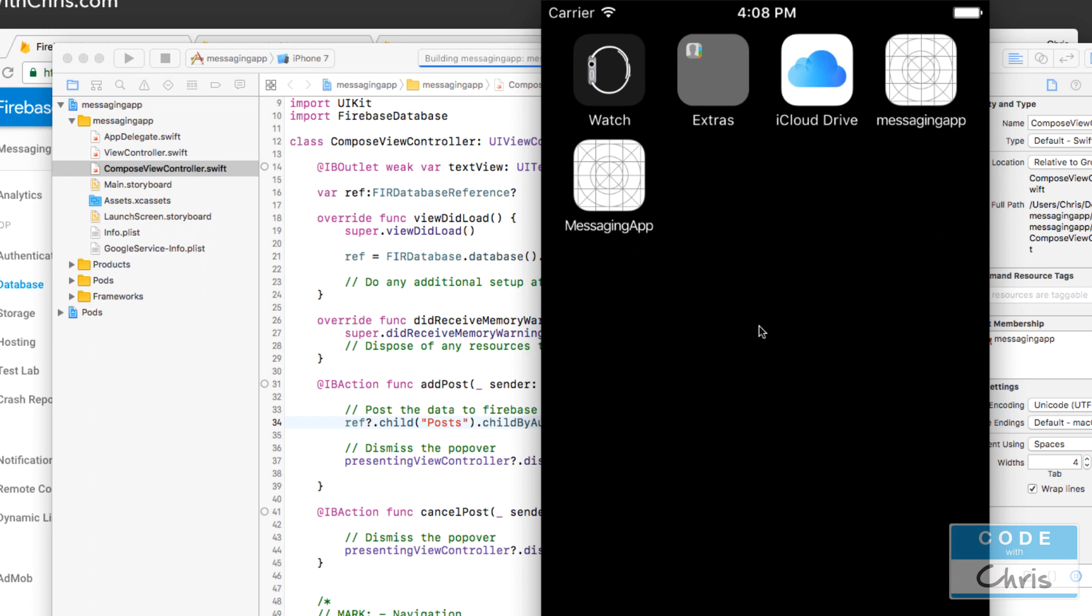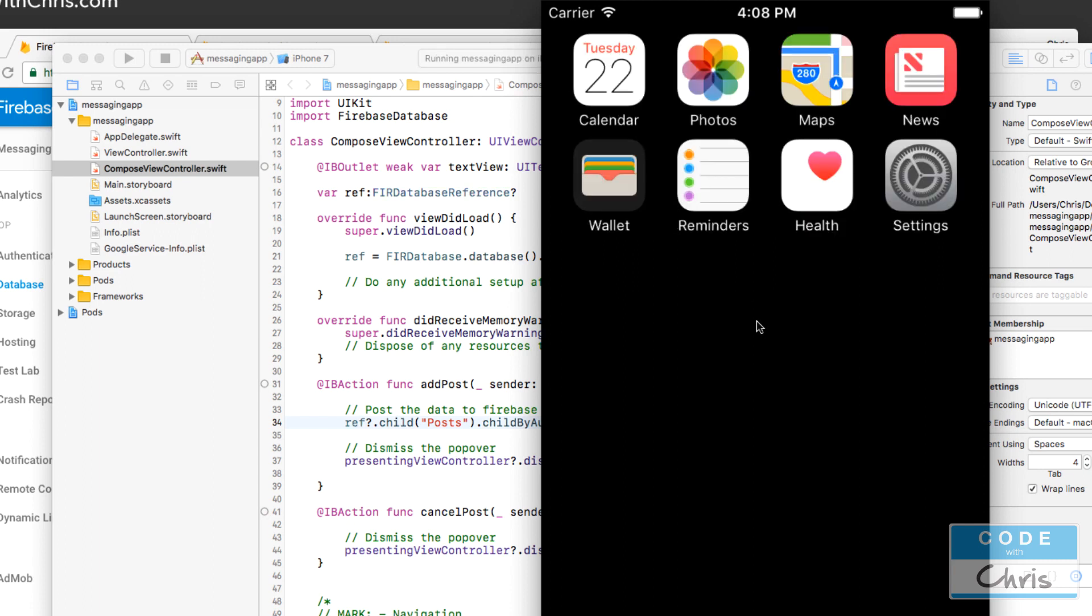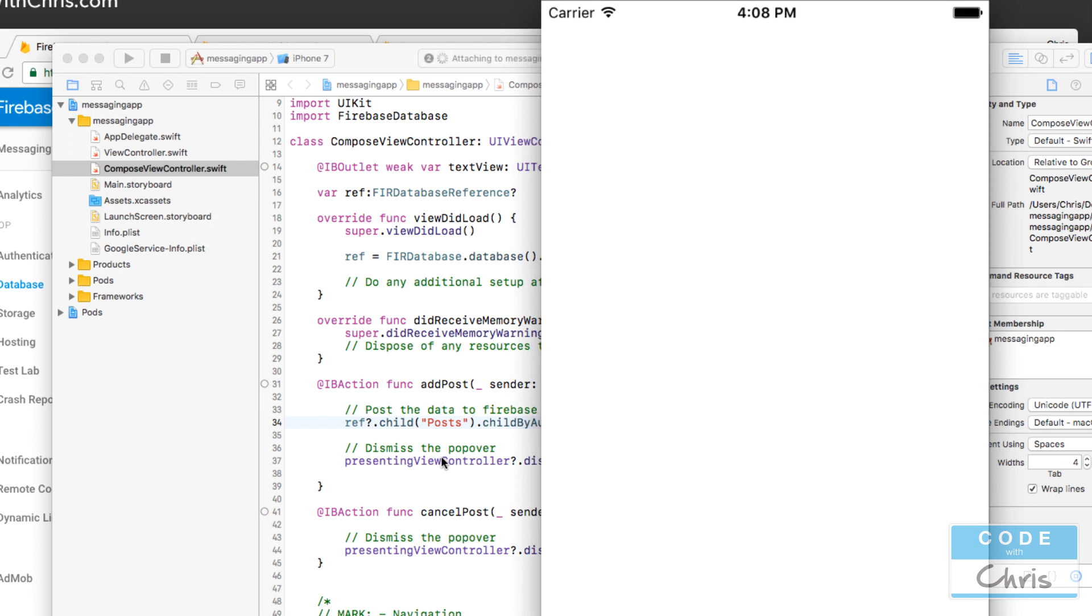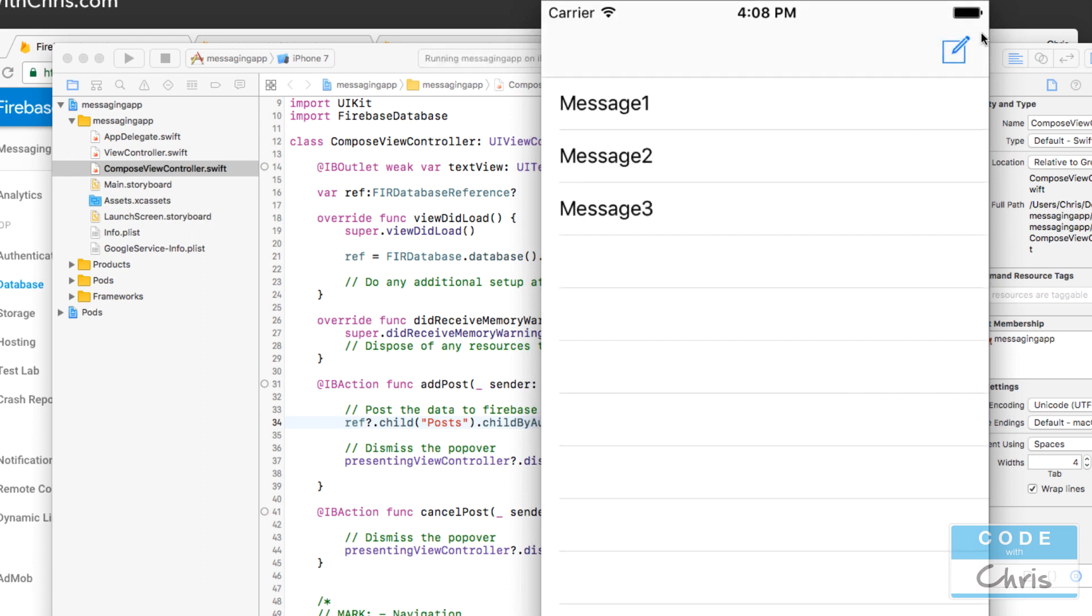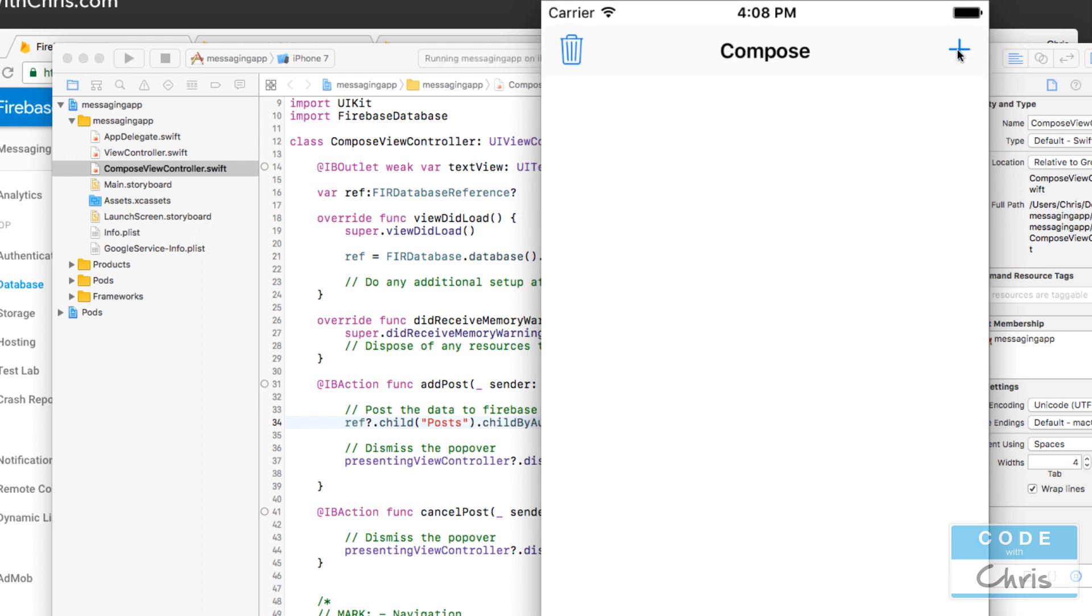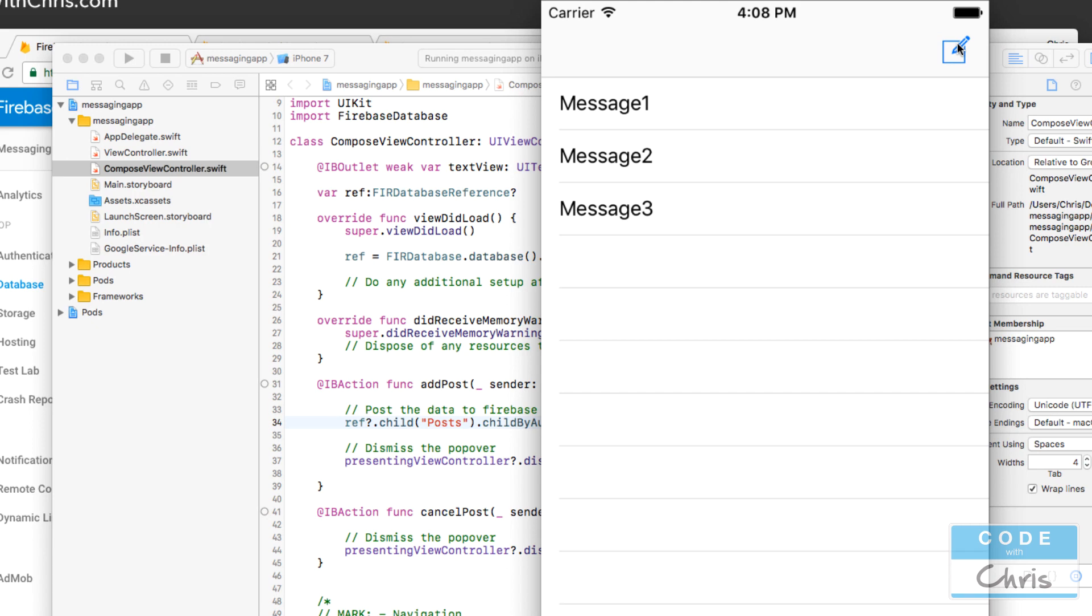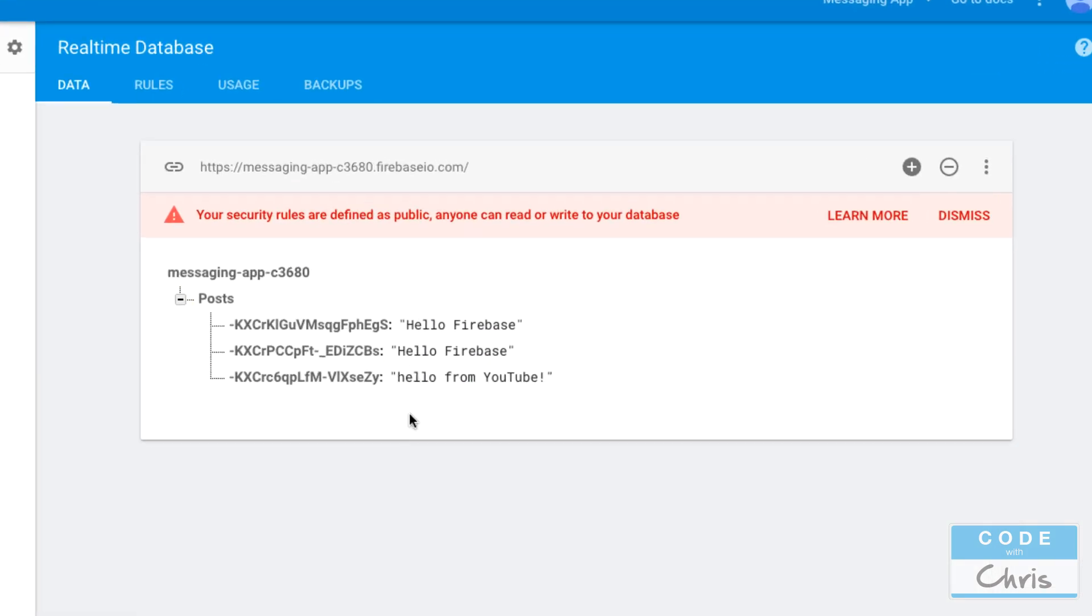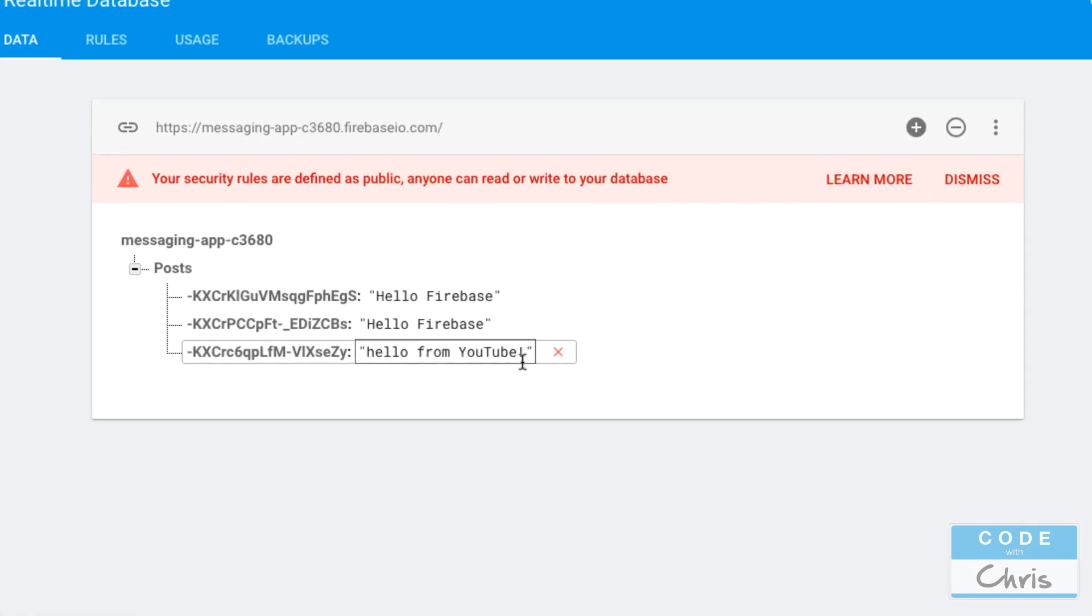And this time let's run it again now we can add some text into it and post it to firebase so let's say hello from YouTube click add post and here you can see that data reflected in our database.